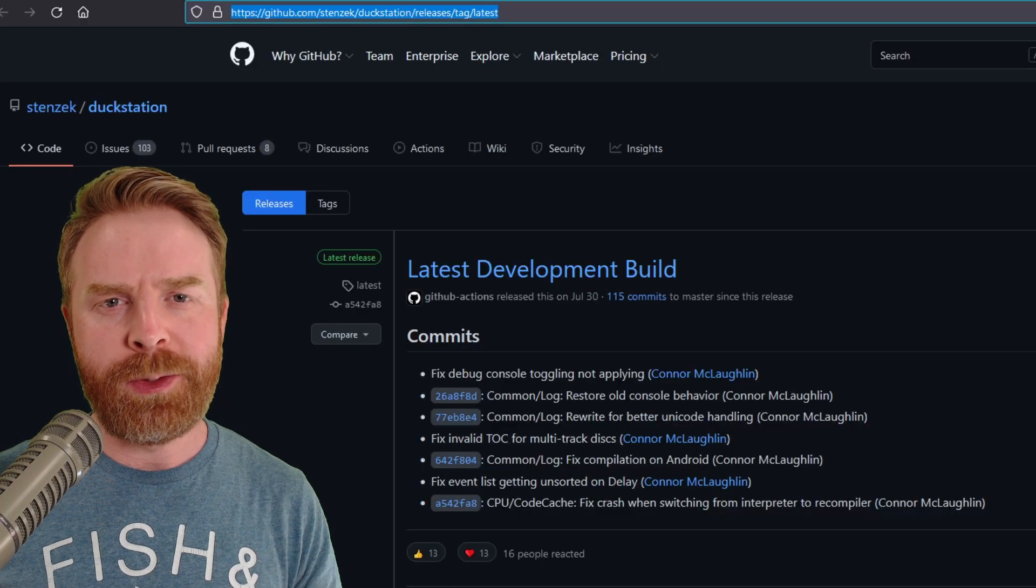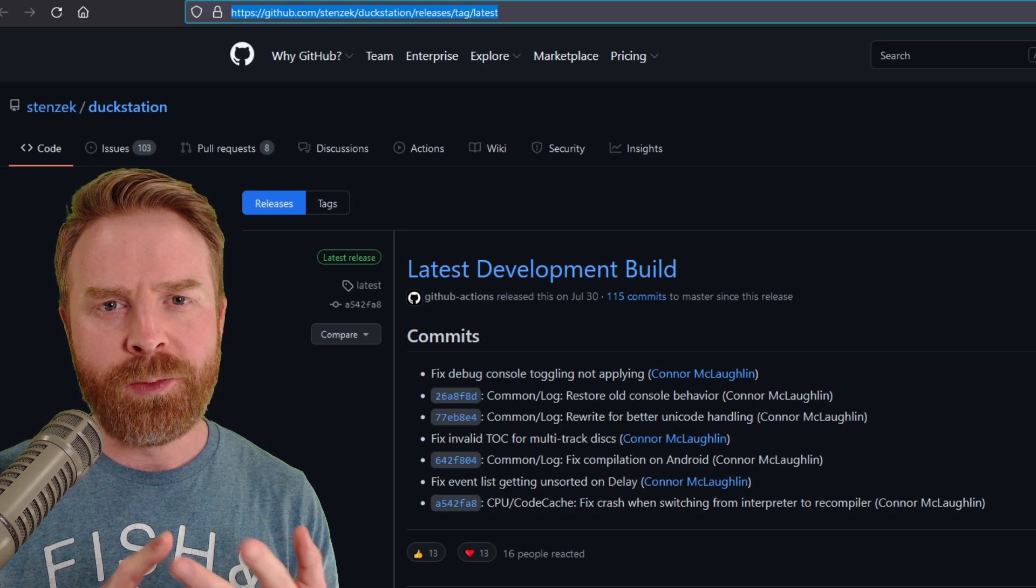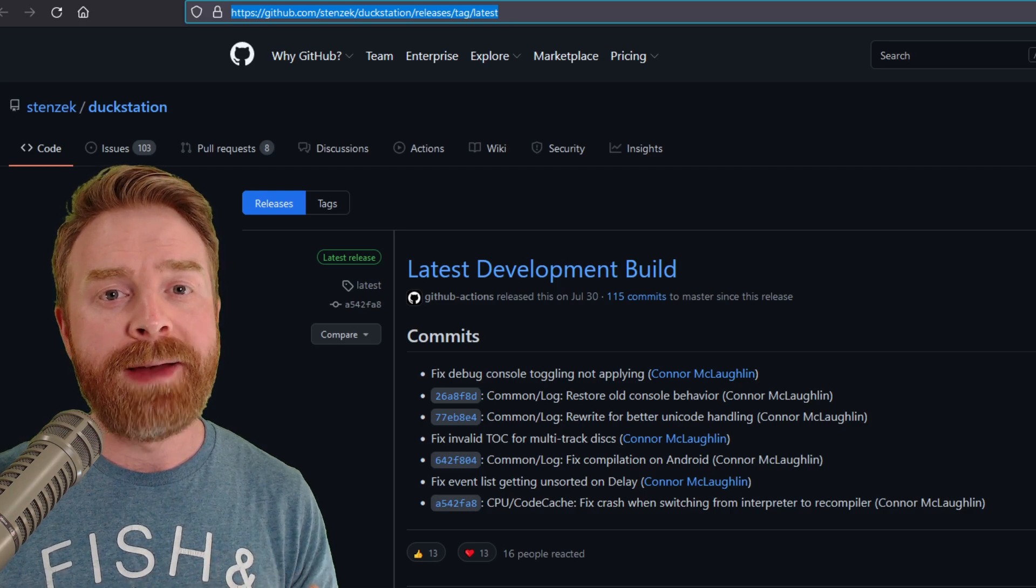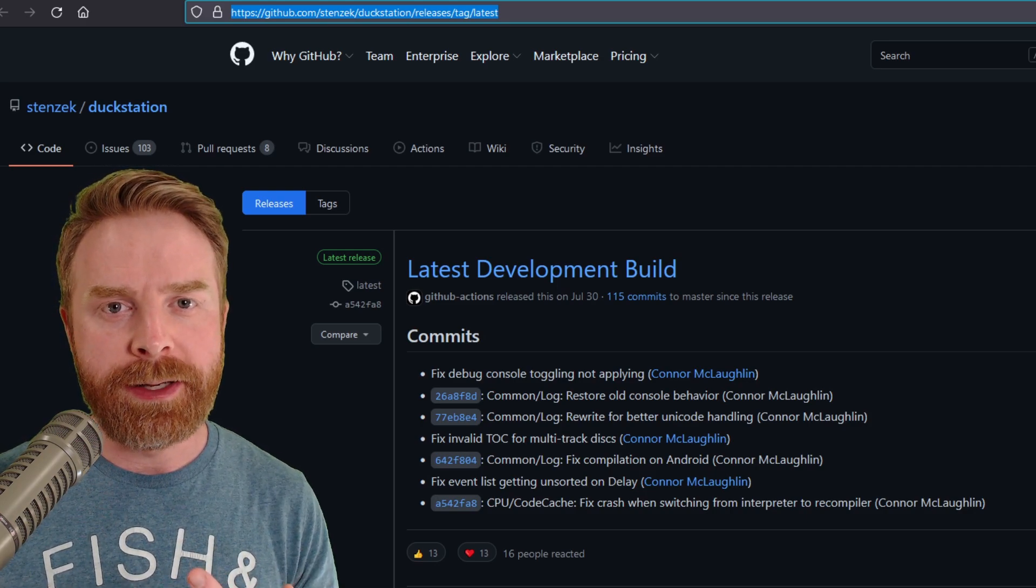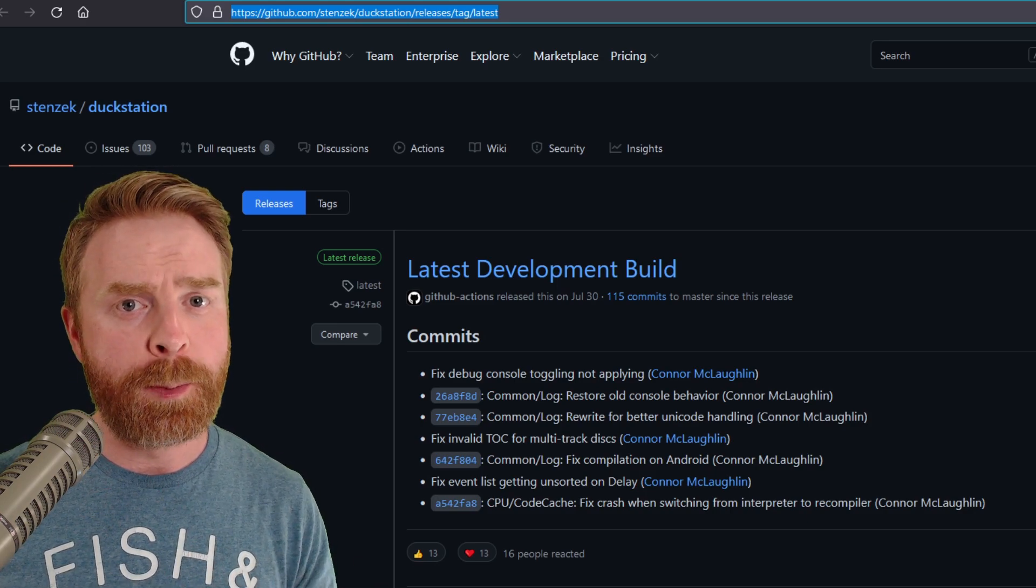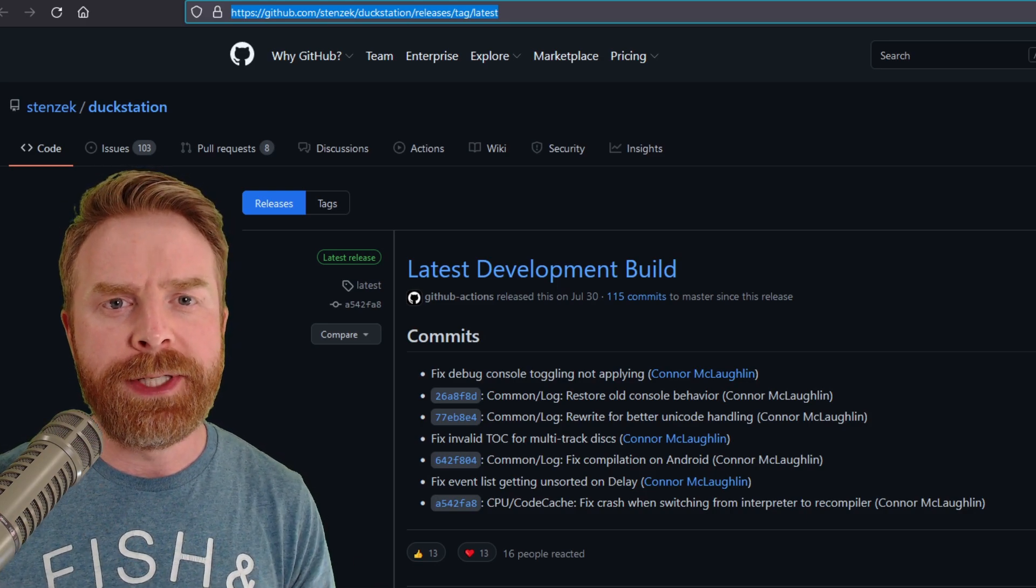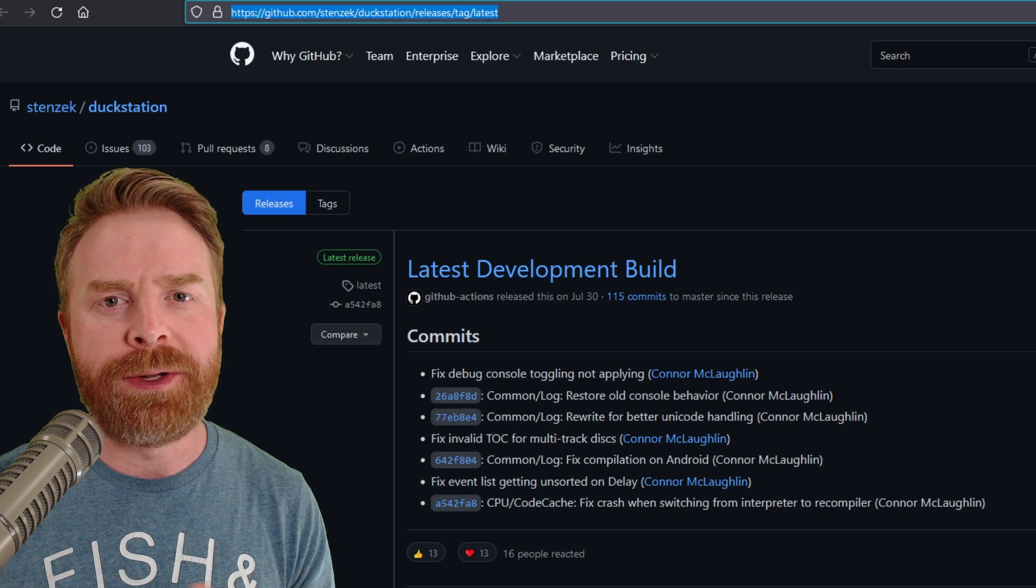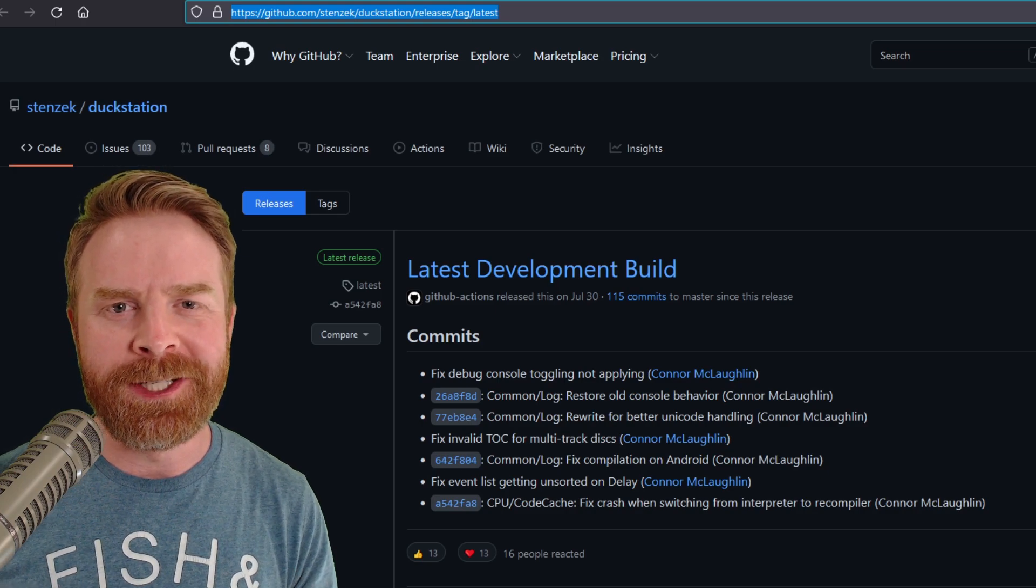Now, DuckStation is currently available on Linux and Windows. If you have a Mac, you will be out of luck. And for the purposes of this video, I am installing it on a Windows PC.